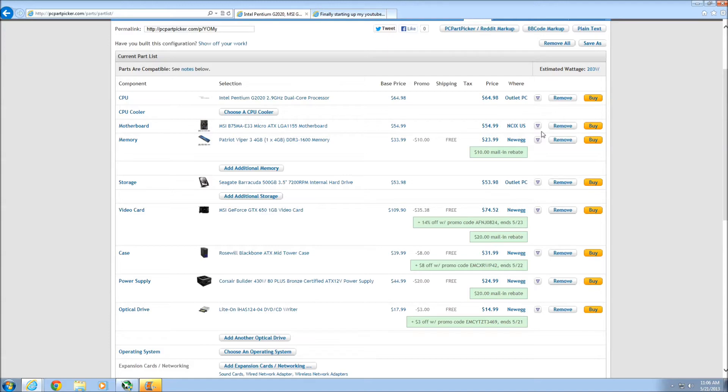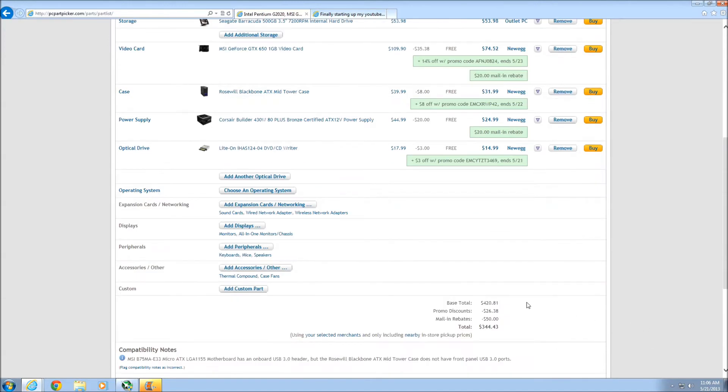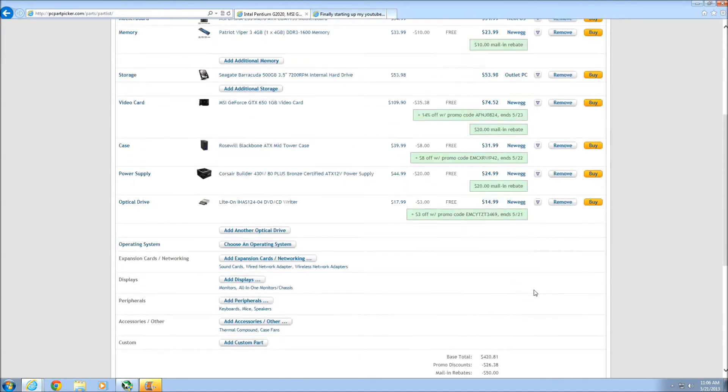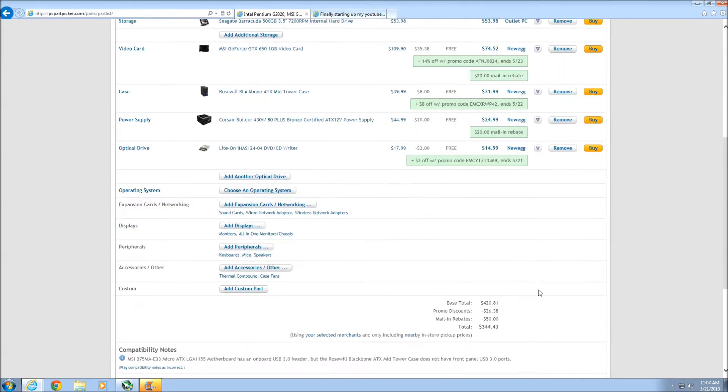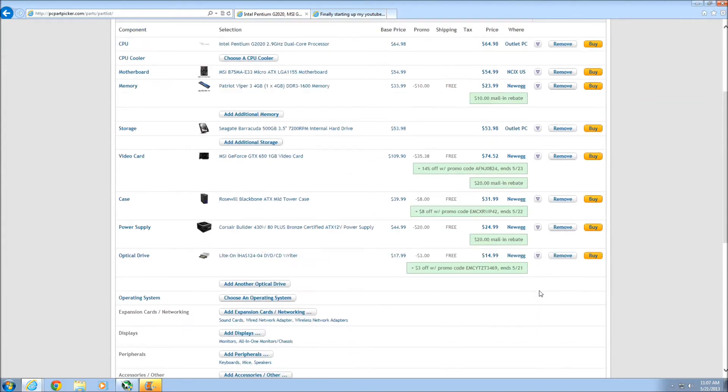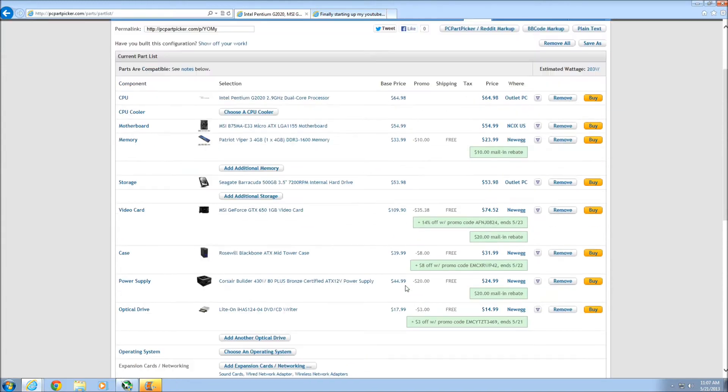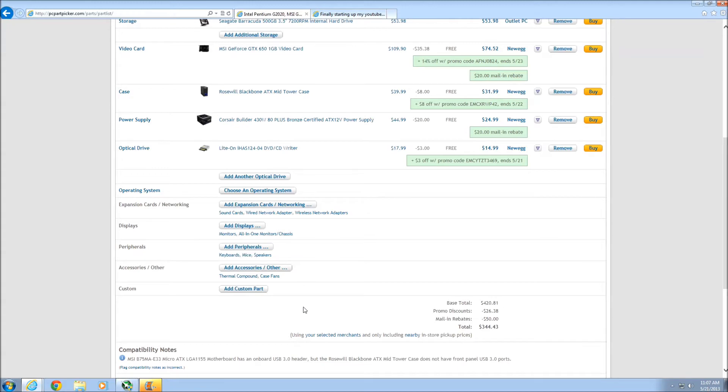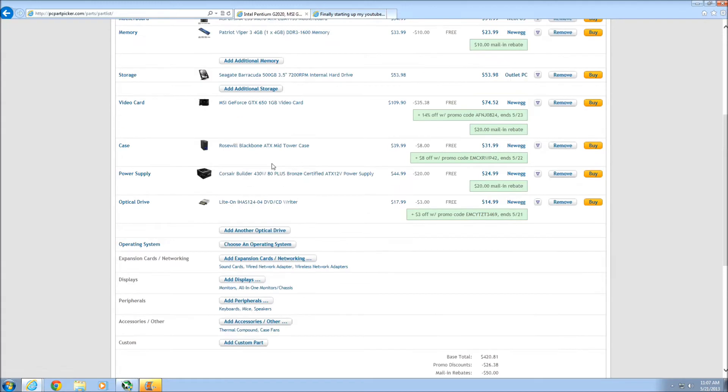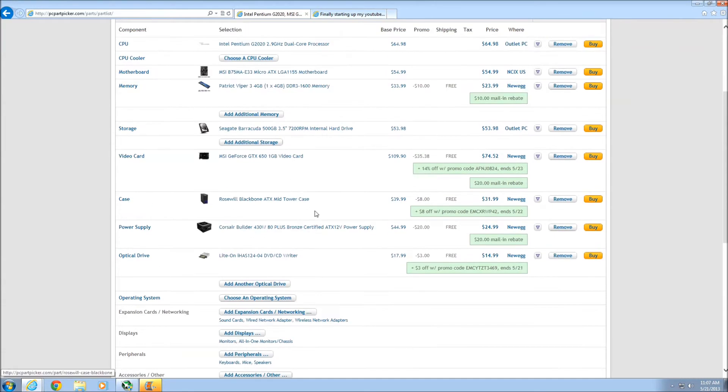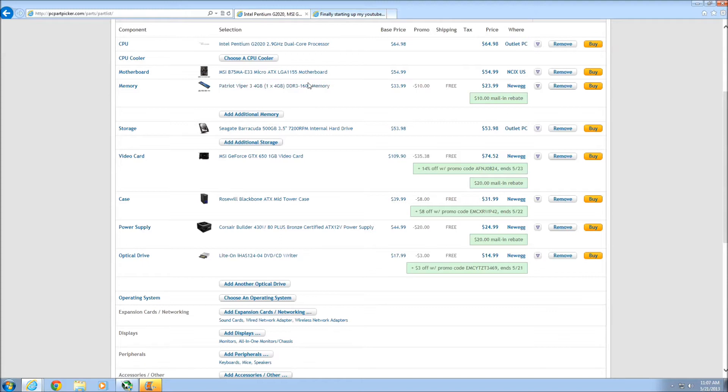So here's a list of parts. It comes to $420 before rebates, $344 after rebates. Actually it's after promos and rebates. There's only $15 in rebates. So it's $394 before rebates. You could swap out for a slightly cheaper power supply without a rebate. You can get RAM without a rebate. So that's not a real big issue.